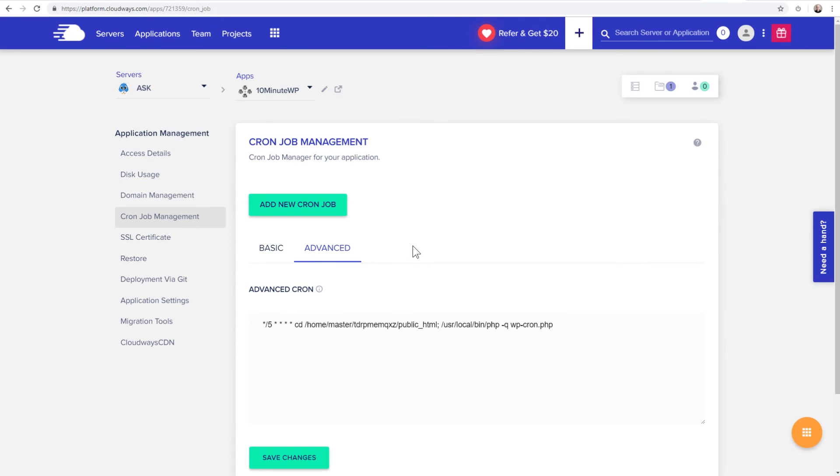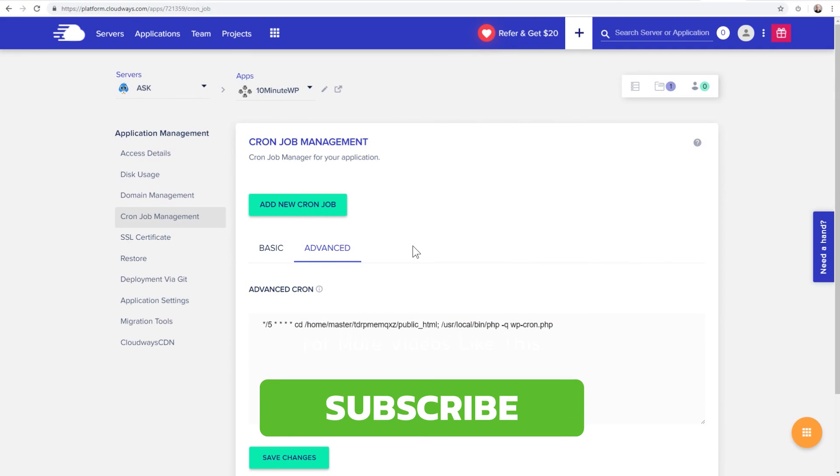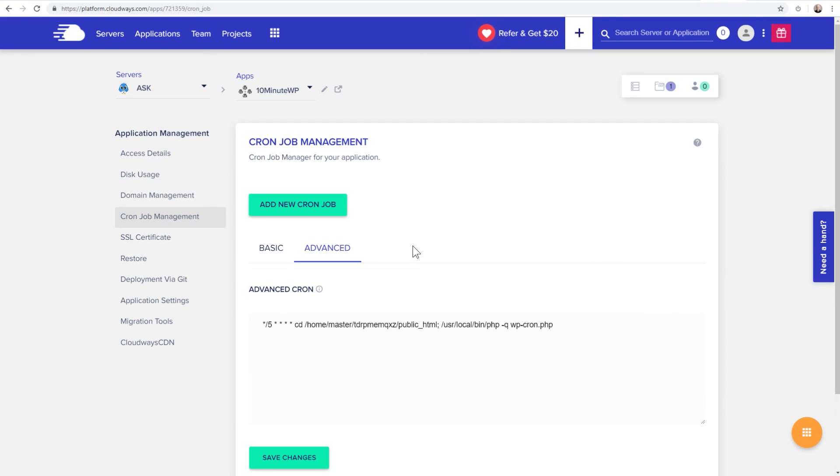Hey, if useful videos like this matter to you, consider clicking on the subscribe button, the notification bell. Make sure to give this video a thumbs up. I'll have links to everything down in the video description box down below, including a 10% off coupon for Cloudways if you want to use them as your hosting provider as well. Hey, thank you for watching this video and I will see you in the next one.